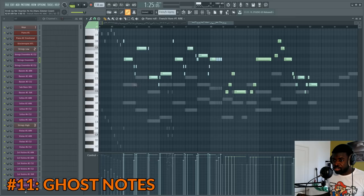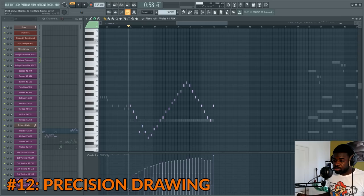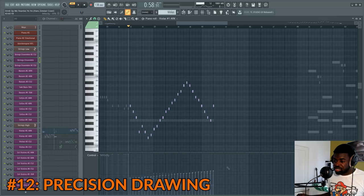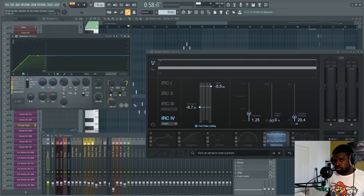Tip number twelve: precision drawing. If you want to draw velocities for a pattern progressively, you can right click and drag — it's going to be super precise, creating a straight line. You can also do this on MIDI control commands the same way: right click and drag for a precise straight line.